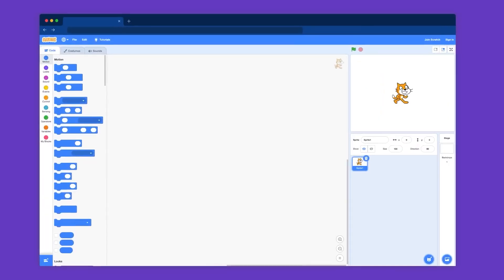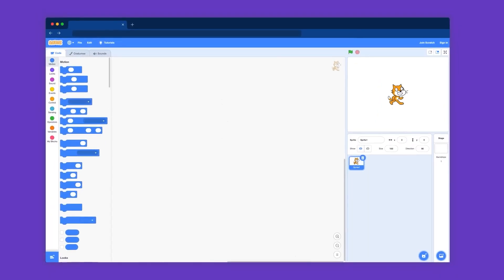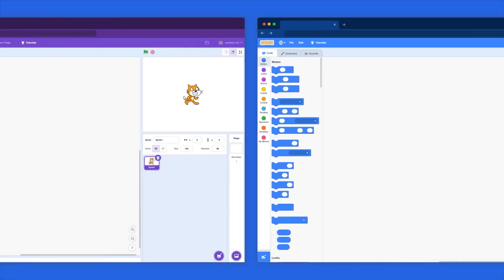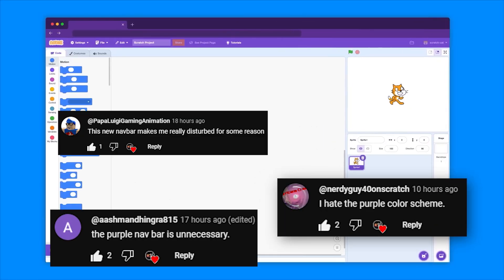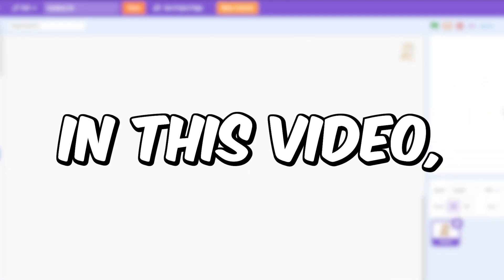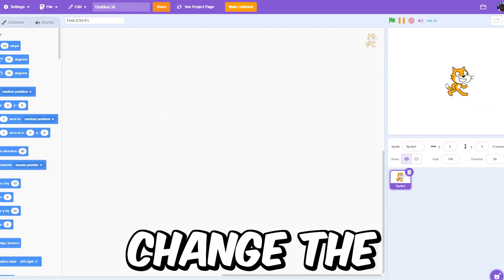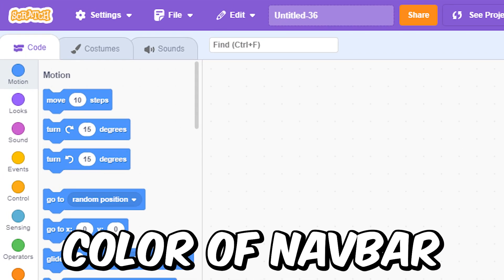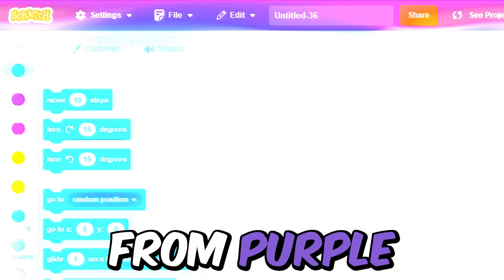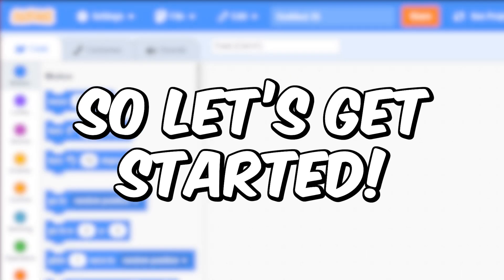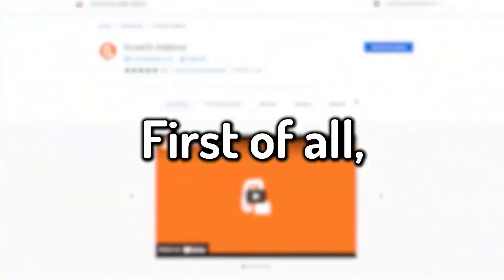Scratch just had an update and the update changed the navbar color to purple, which you guys hated. So in this video I'm gonna show you how to change the color of your navbar from purple to blue. Let's get started.